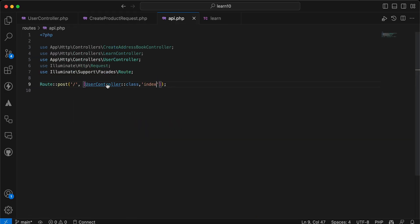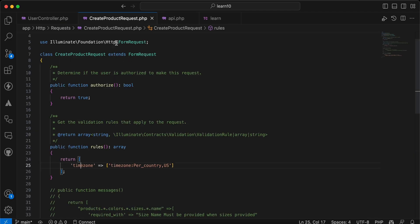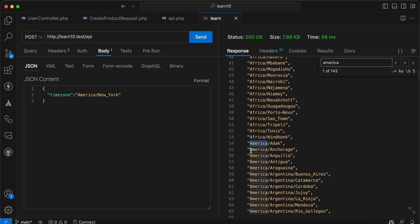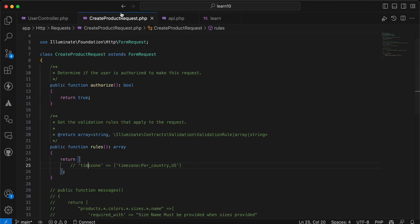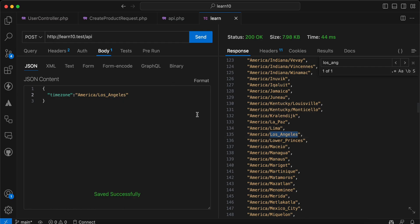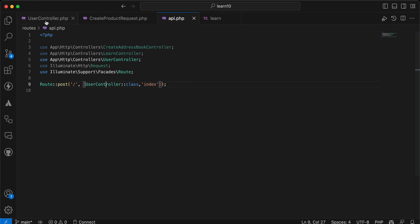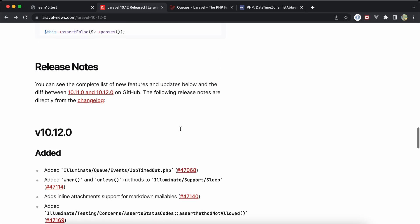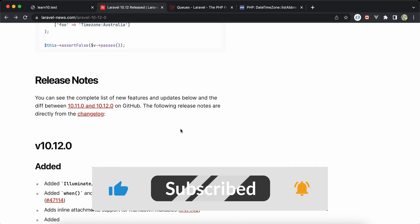Listing all America continent timezones, I test a value not in America — it fails validation as expected. Re-enabling the America-only rule, `America/Los_Angeles` also passes successfully. That's a quick overview of what's new in Laravel 10.12. If you found it useful, please like and subscribe — see you in two weeks.